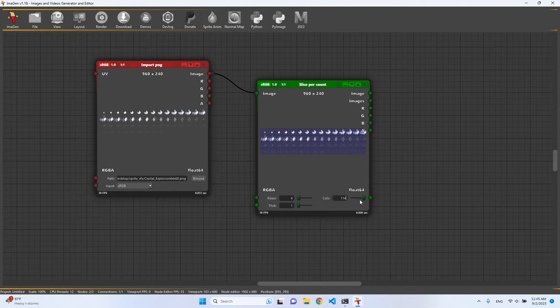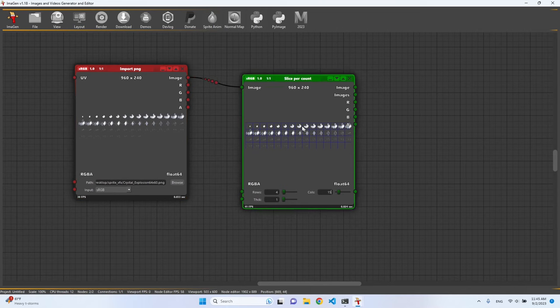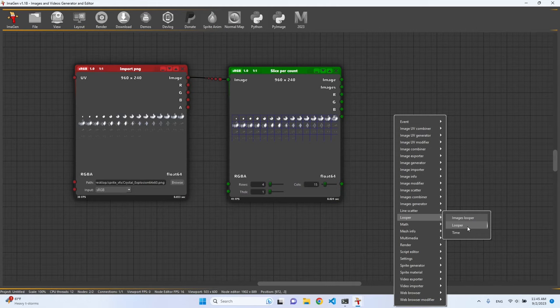We can slice per count, and as we can see here we have four rows and we have looks to me like we have 15 columns.